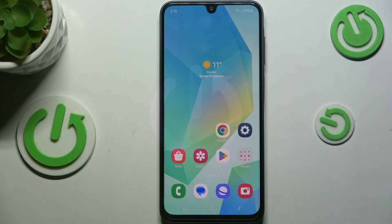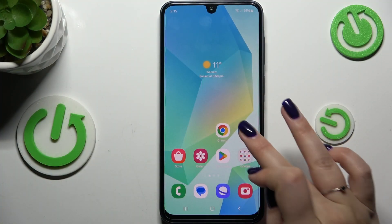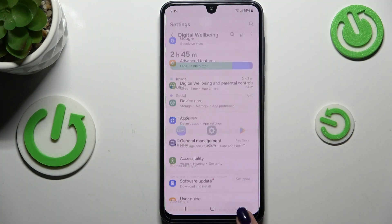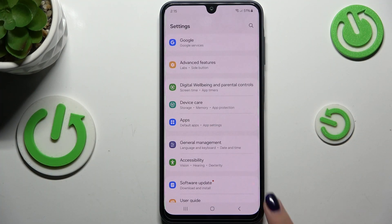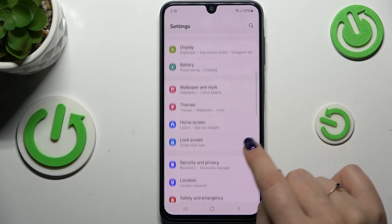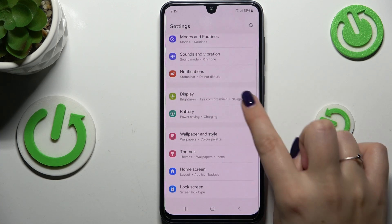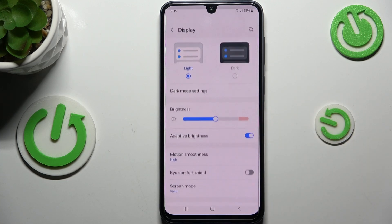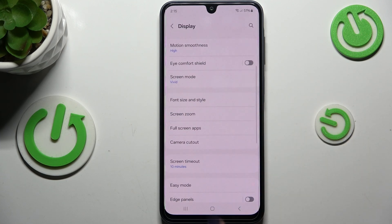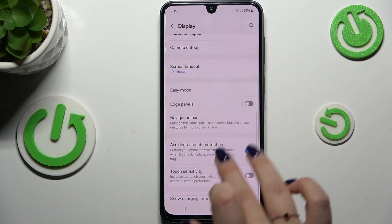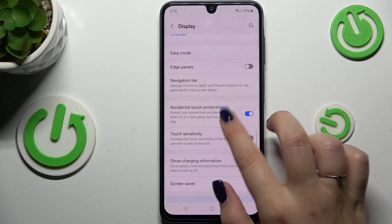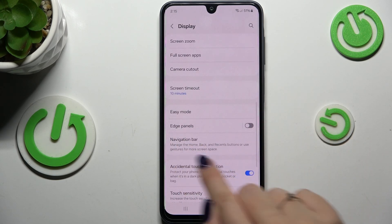Let's start by opening the Settings. In this general list we have to scroll to find Display. Let's tap on it, and here scroll down again to localize the option Navigation Bar.